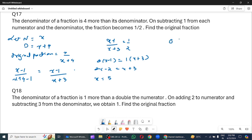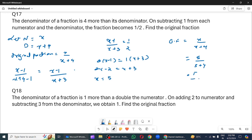To original fraction kya hai? x upon x plus 4. To x kya hai? 5 upon 5 plus 4. To matlab 5 by 9. The original fraction is 5/9.